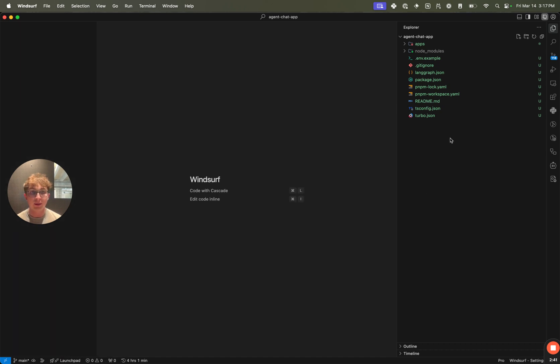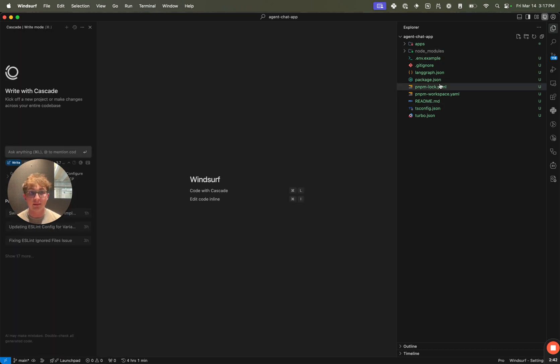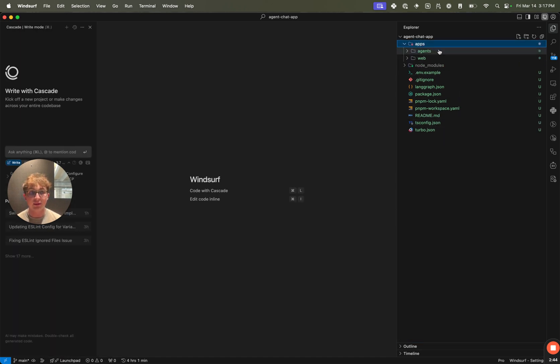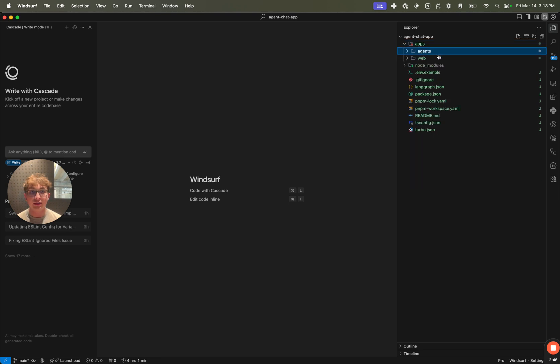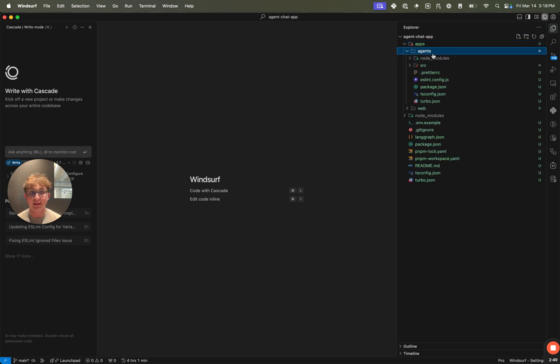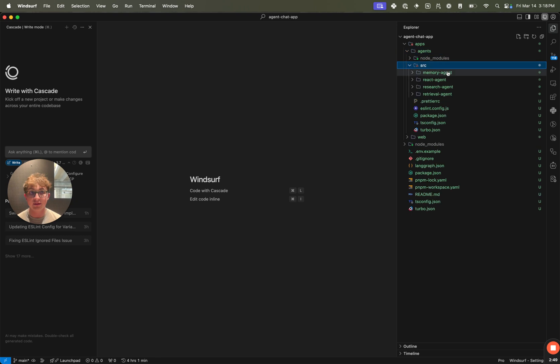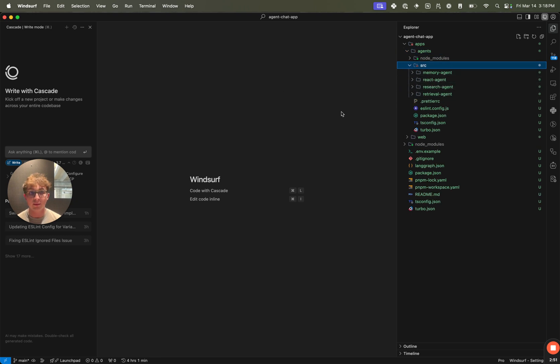Once we open it up, we can see we have some configuration files and then the apps directory. Inside here we have an agents package and a web package. This contains the web app and this contains the series of agents I selected. We can see all four of them are right here.